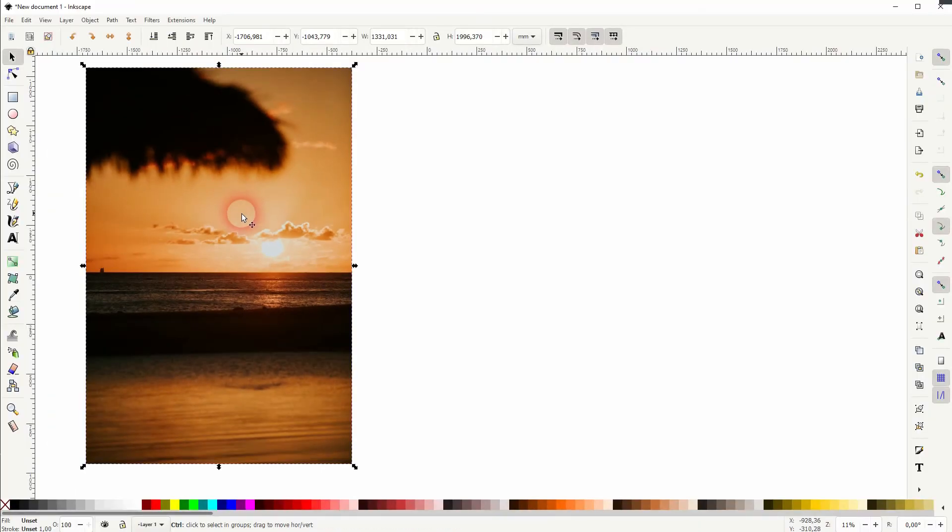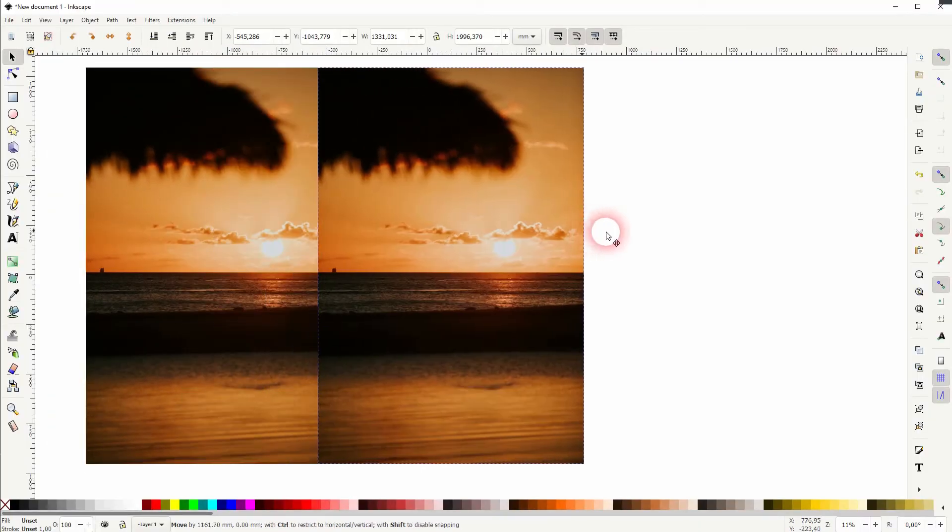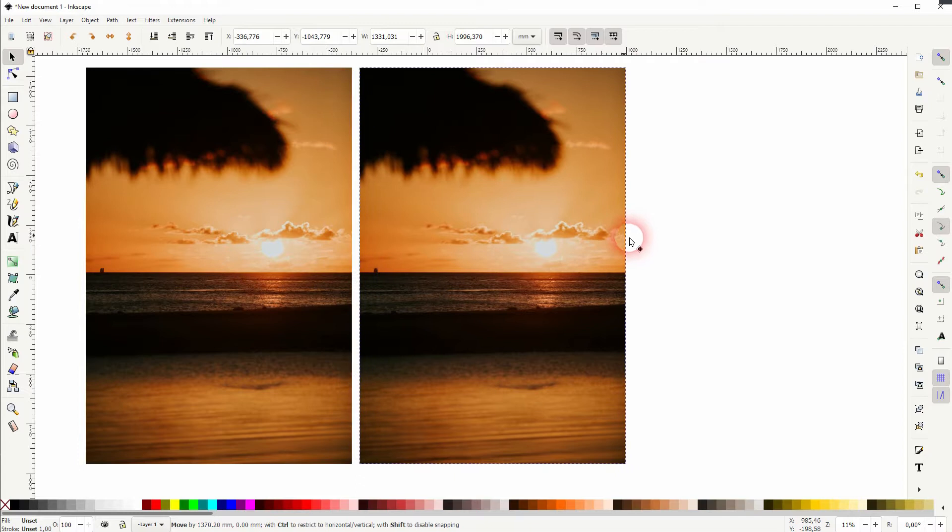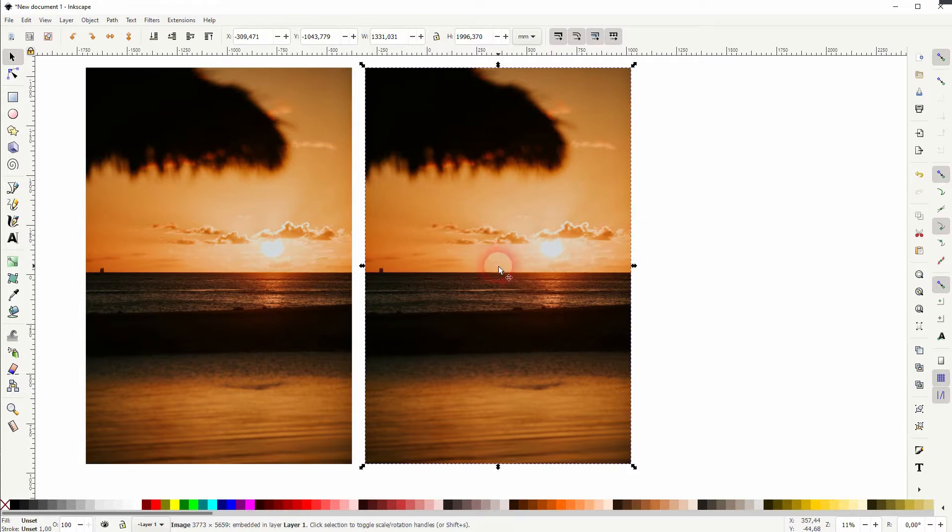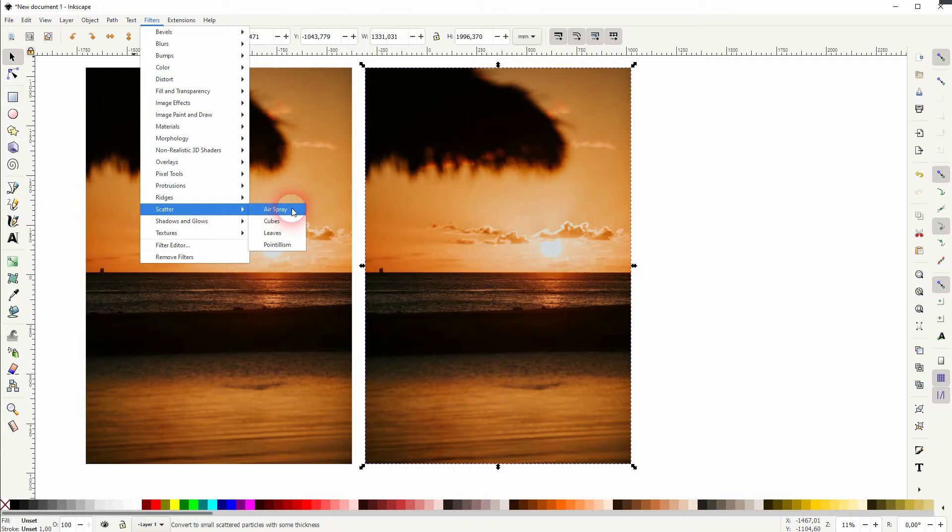Let me copy the original here. I press CTRL-D, copy is selected, and now I go to Filters, Scatter, and there's the airspray filter.